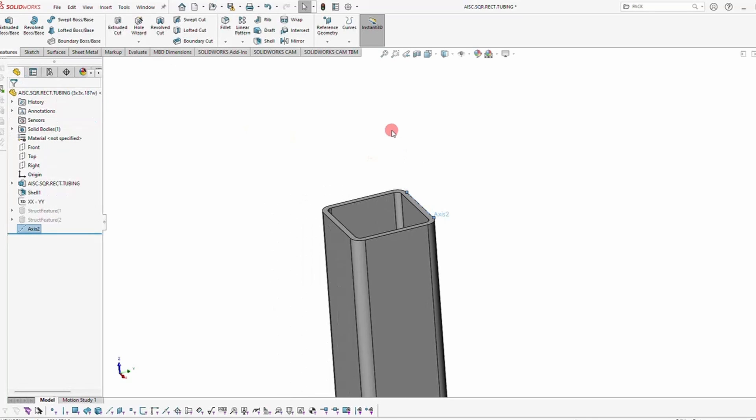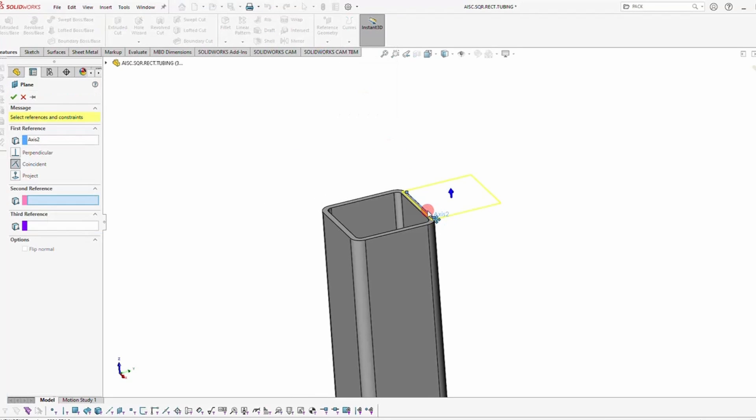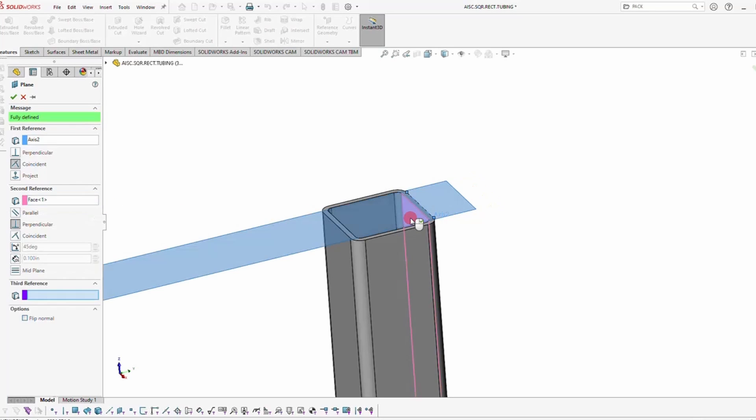Once you've done that, you'll go up and create a plane referencing that axis and then a face on the square tubing. In this case, I'm going to select the inside face.